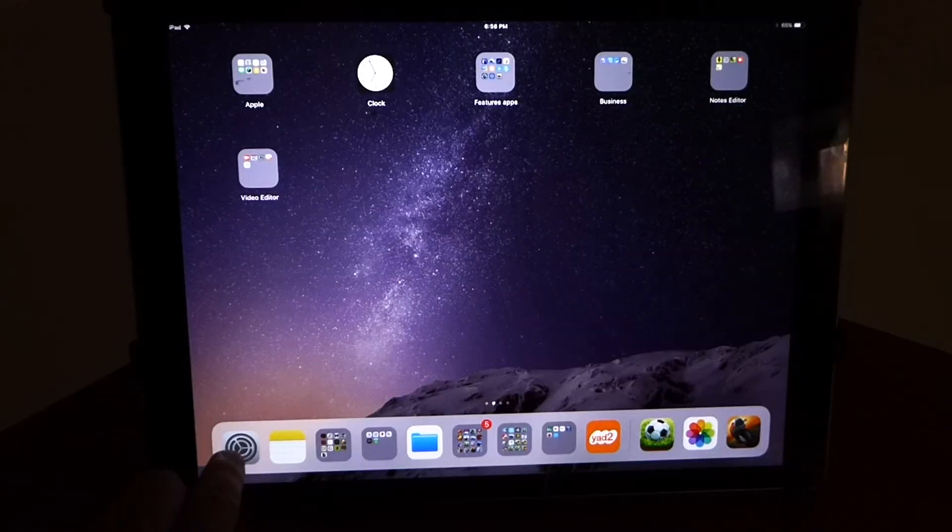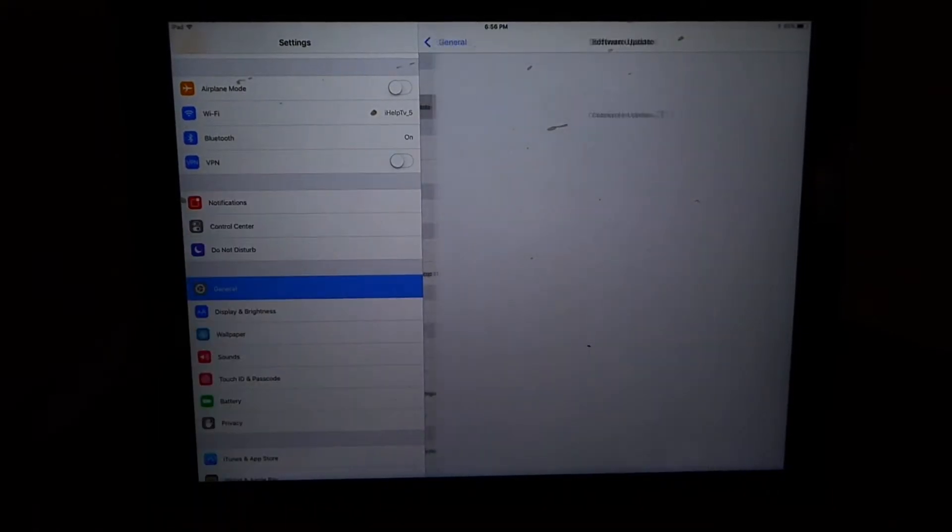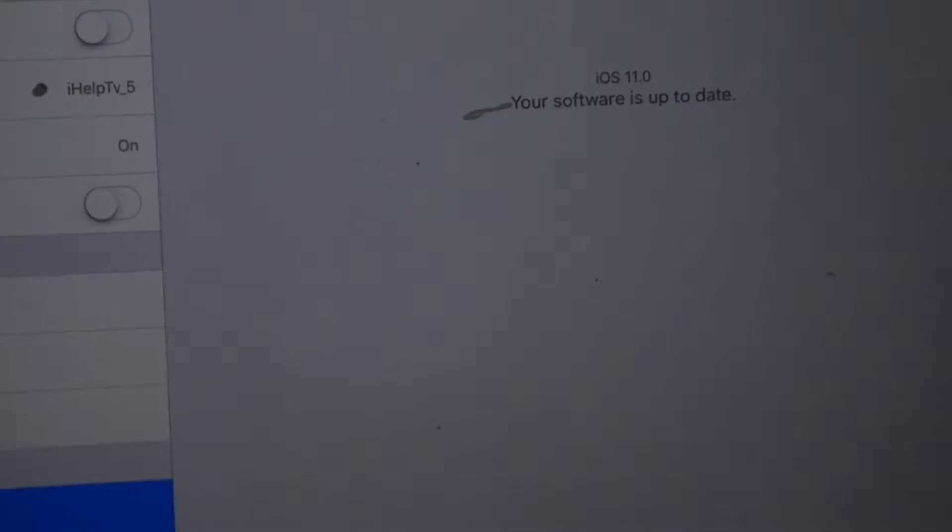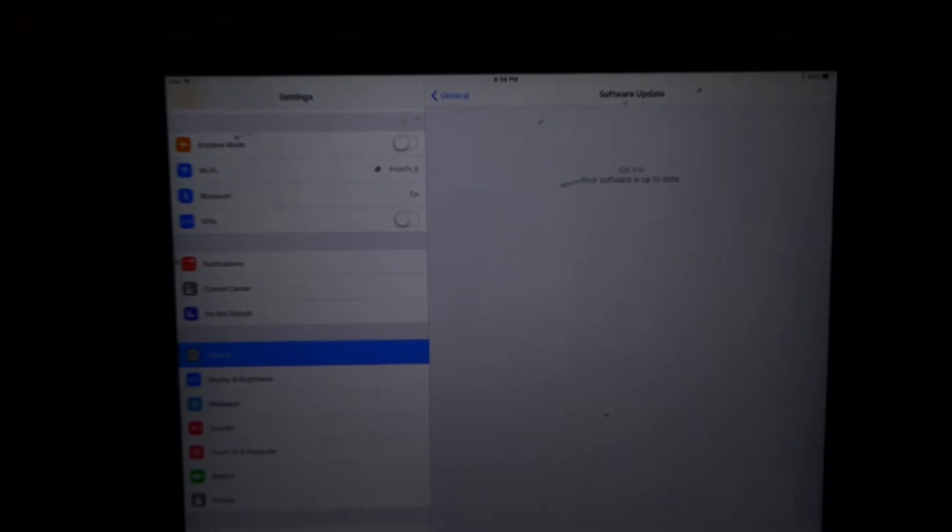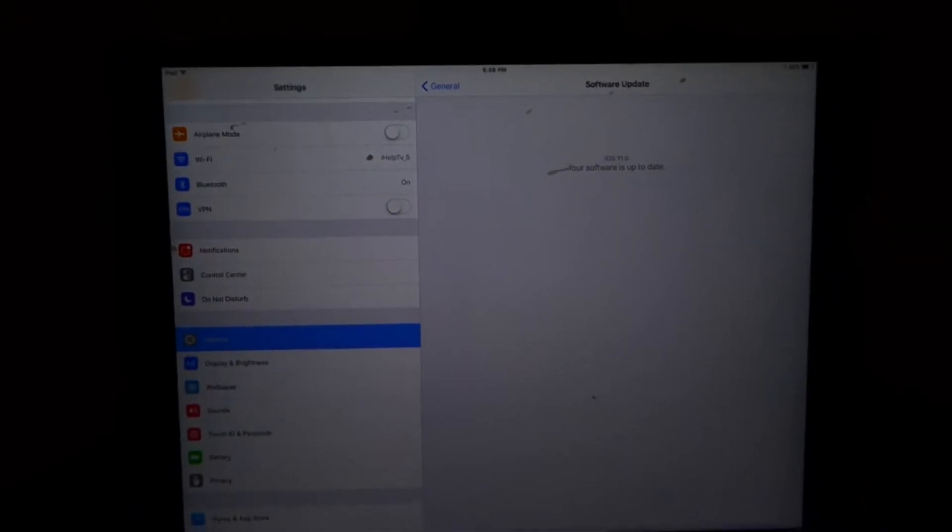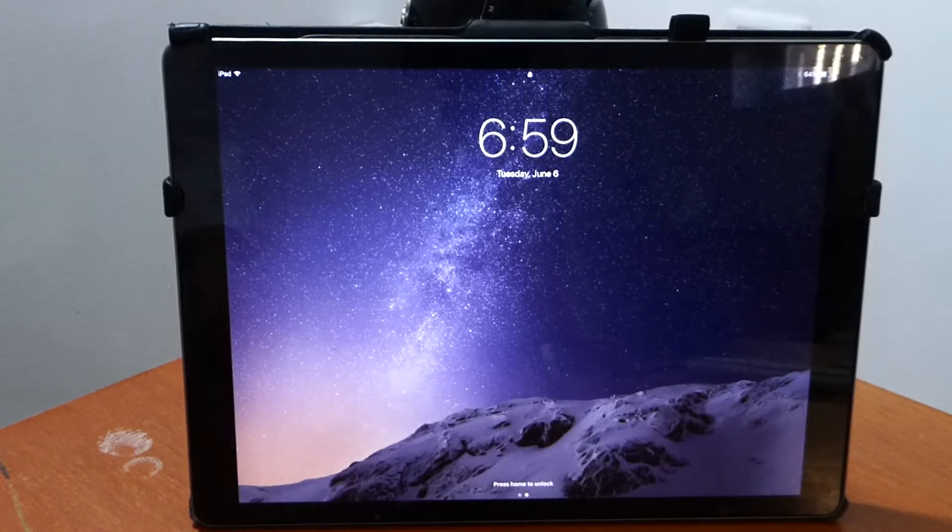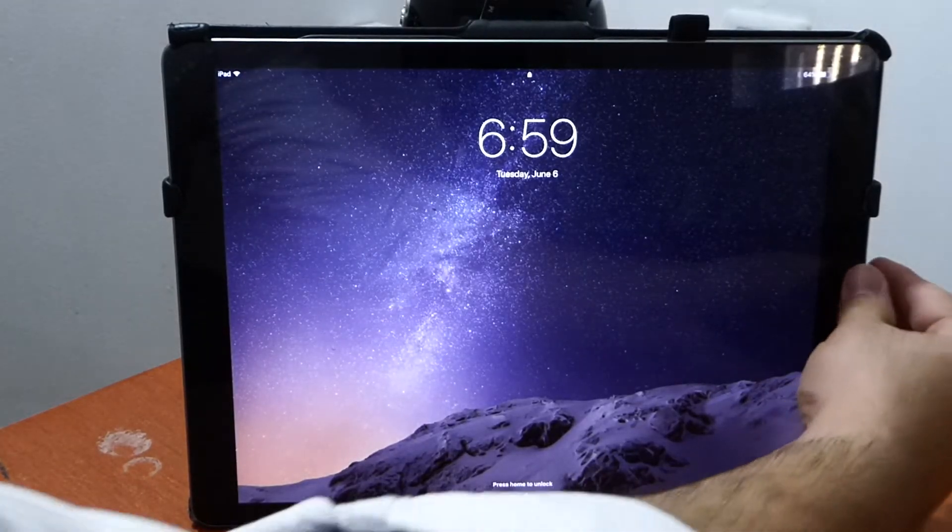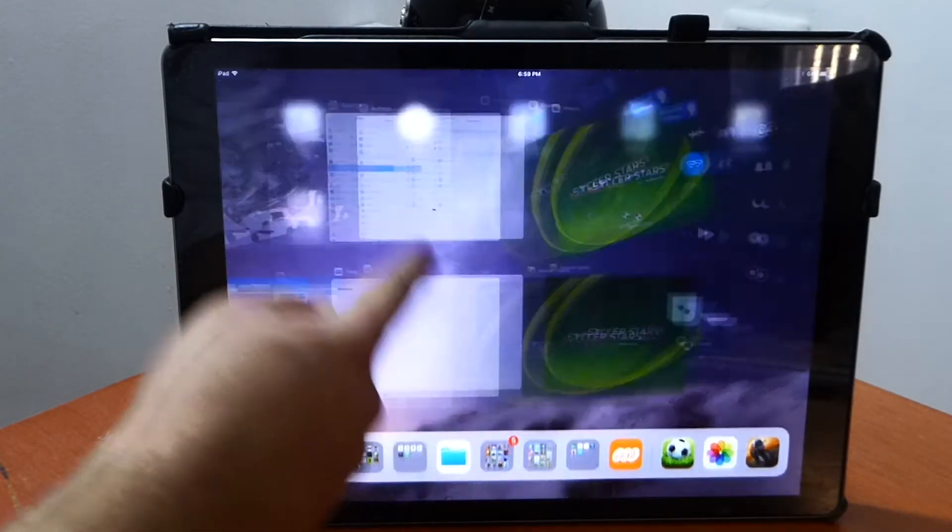So as you see, I am on my iPad Pro guys. Before I will show you the control center, let me just go and show you the software that I am running iOS 11, as you see. Now let me just go on the control center and that should be a legit proof that I am right now on iOS 11.